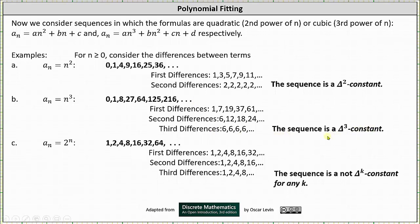But not all sequences are delta k constant. If we consider the sequence given by a_n = 2^n, which is 1, 2, 4, 8, 16, and so on, we can find as many differences as we wish. None result in a constant sequence, and therefore we say the sequence is not delta k constant for any k. It is important to recognize that not all sequences will be delta k constant.